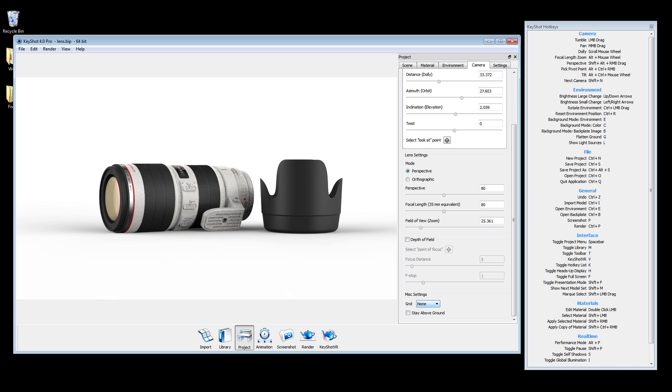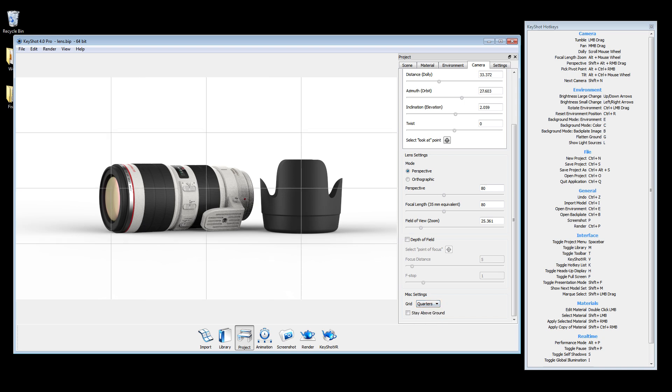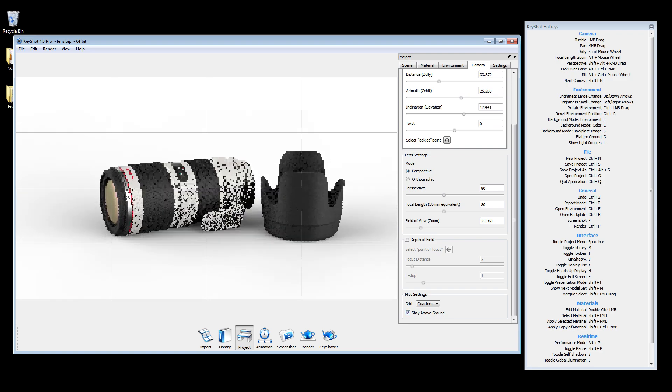Showing a grid can act as a guide to help set up your image composition, or simply to identify the center of the real-time window. While enabling stay above ground locks the camera from dipping below the ground plane.